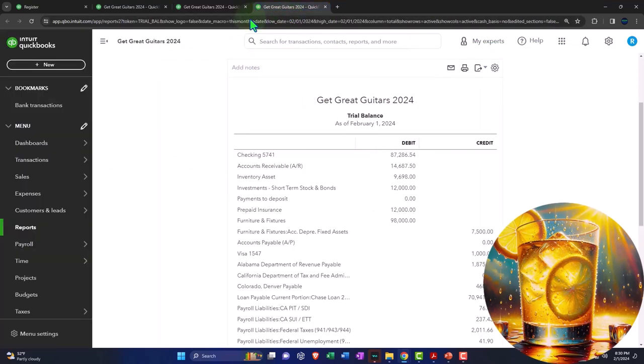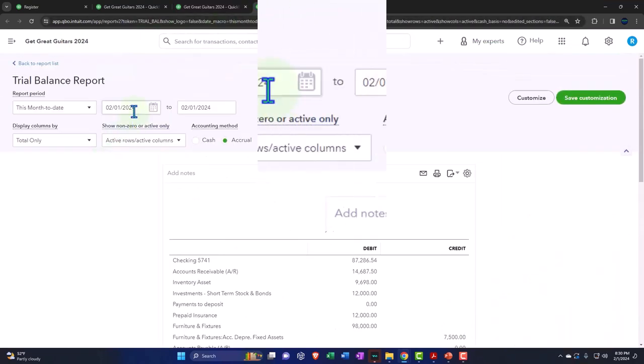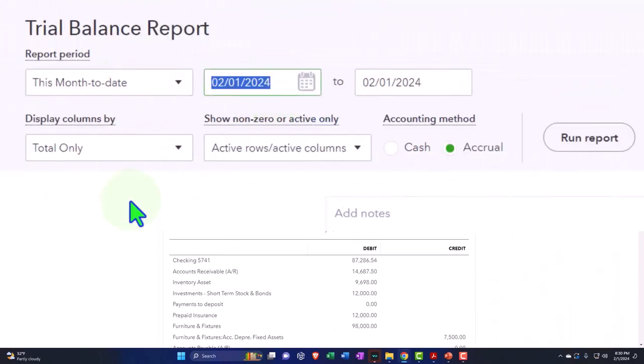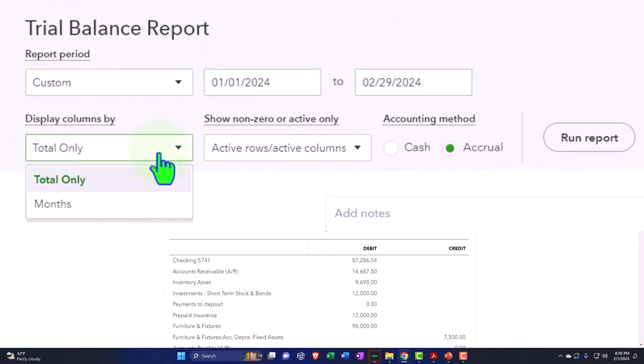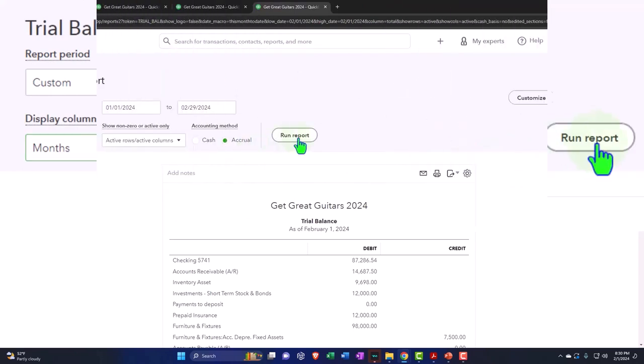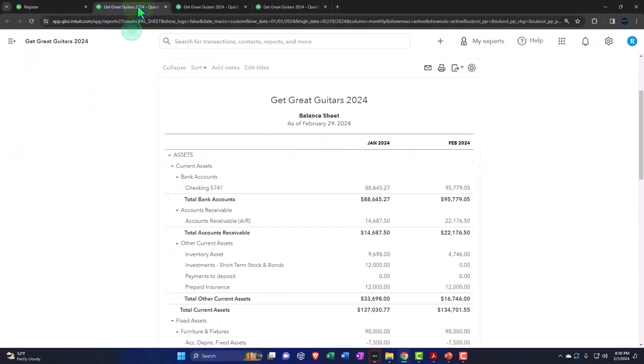And one more time, tapping to the right, closing the hamburger, changing the range, 010124, tab 022924, tab. And then we will select the months and run it again. Let's go back to the balance sheet.